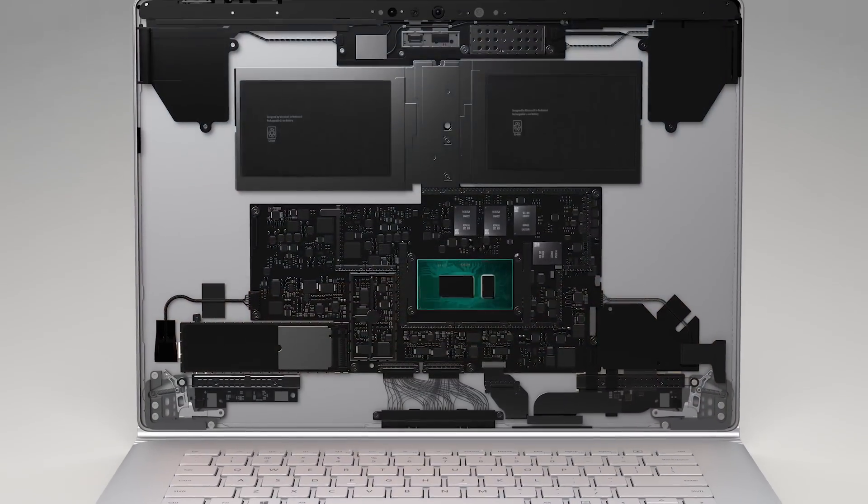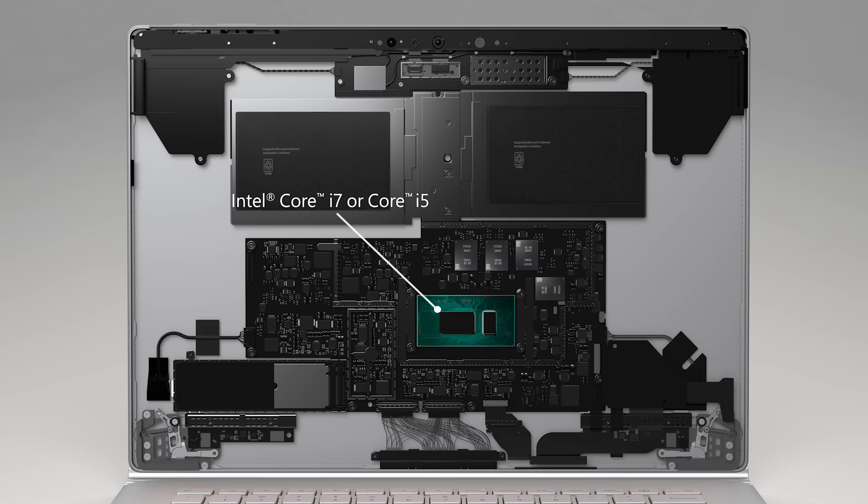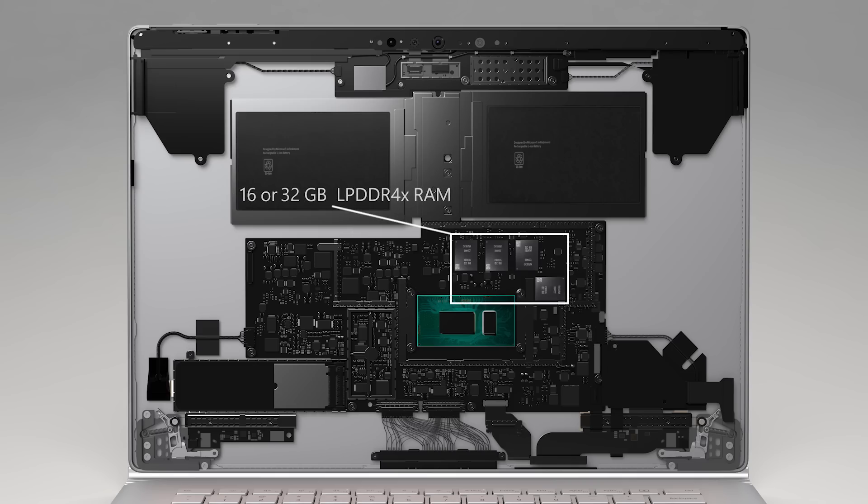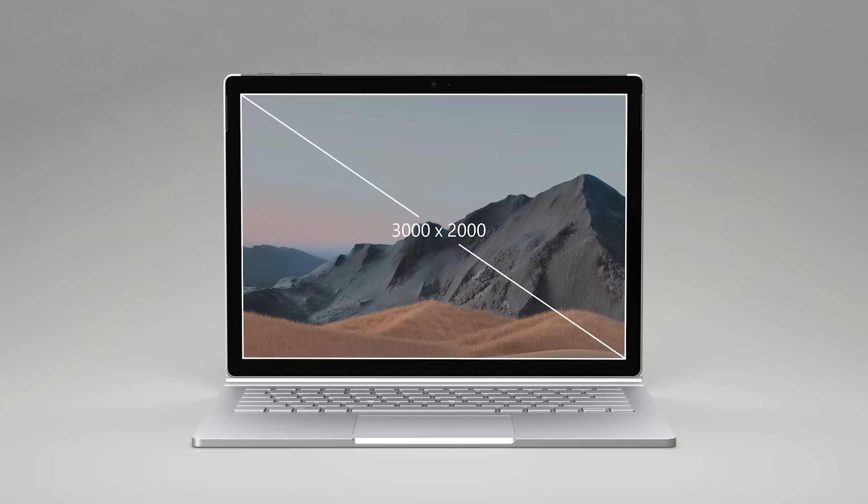It uses 10th-generation Intel Core processors available in either Core i7 or Core i5 configurations. For the first time with Surface Book, you can choose options with up to 32GB of RAM. The 13.5-inch model comes with a color-calibrated 3000x2000 pixel display.